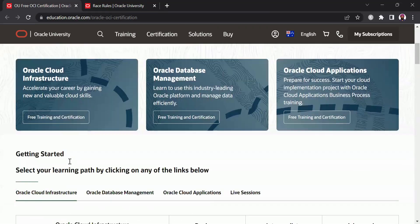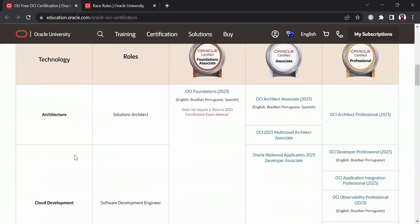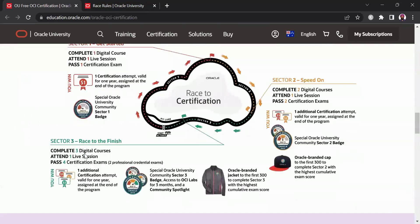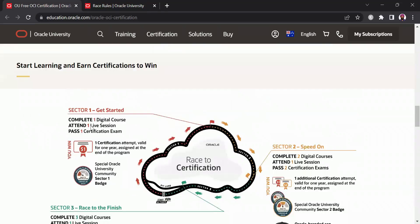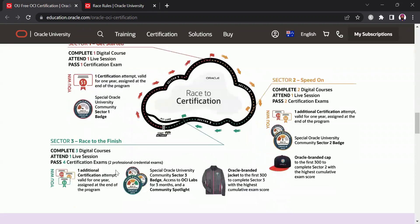Now the Race to Certification is divided into three sectors which is pretty much explained here clearly. In Sector 1, you need to complete one digital course and attend one live session which we will shortly see the list of live sessions that are running and then you'll get one certification attempt. Now once you have completed Sector 1, you do get a special Oracle University Community Sector 1 badge and then the next is Sector 2 which is called Speed On.